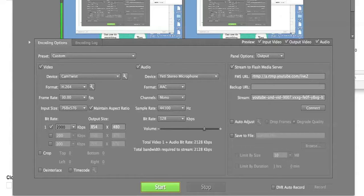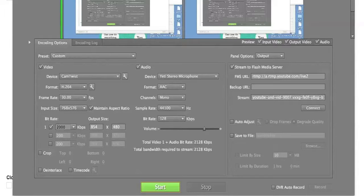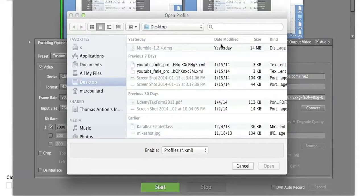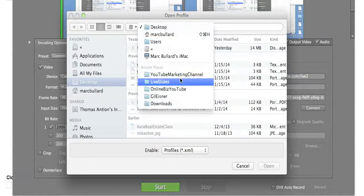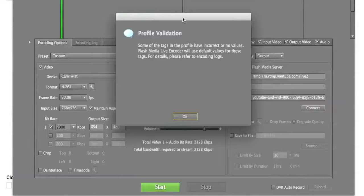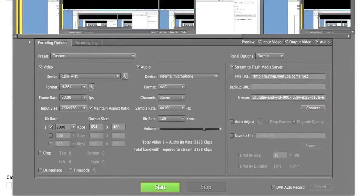First thing we're going to do is load our profile. Remember that profile I downloaded? We need to do File > Open Profile in Flash Media Live Encoder — you only have two options: Open Profile and Save Profile. I'm doing Open Profile, navigating to my profile file, selecting it, and clicking Open. We're going to get that profile validation error again — that's fine. Now we are set up.